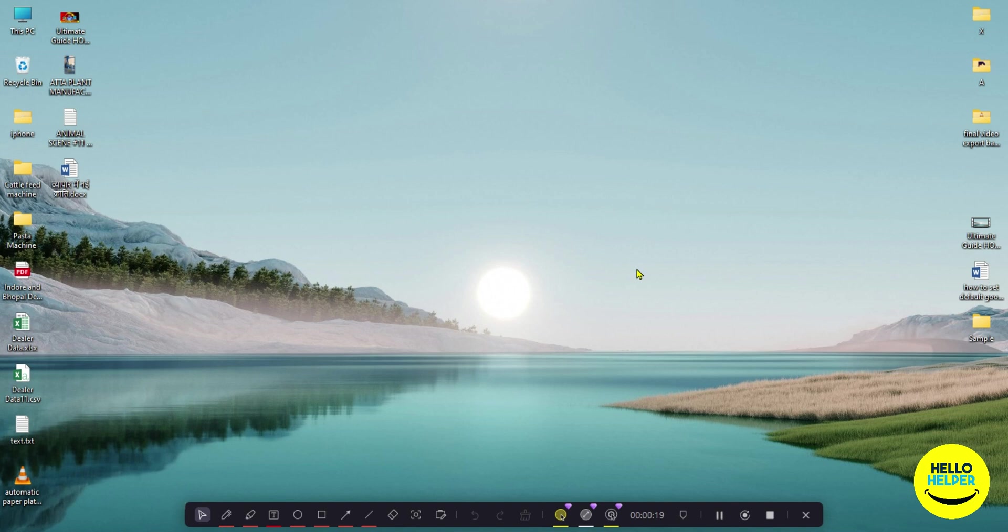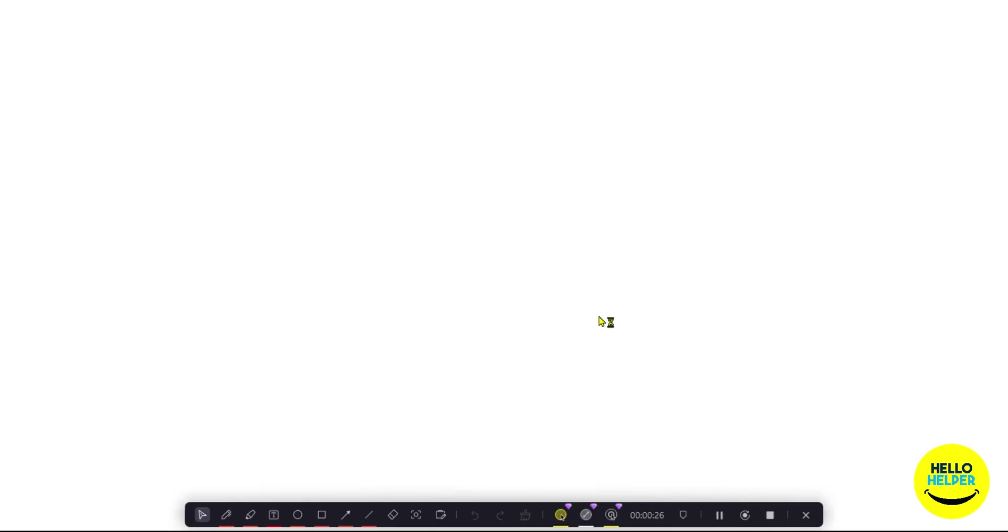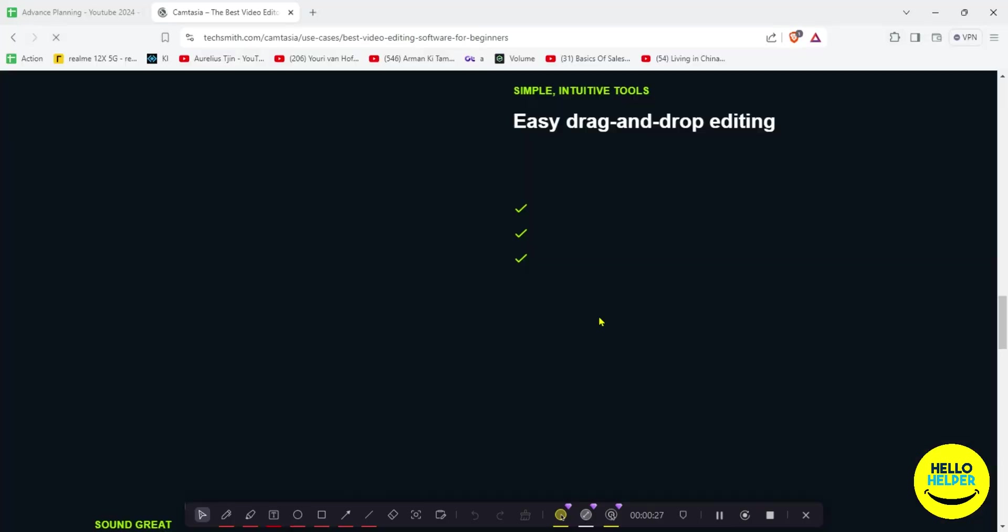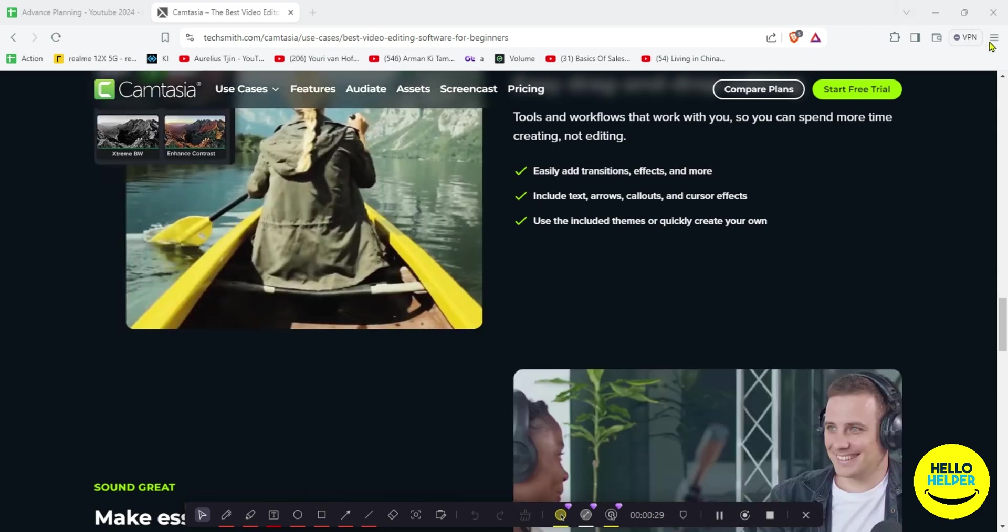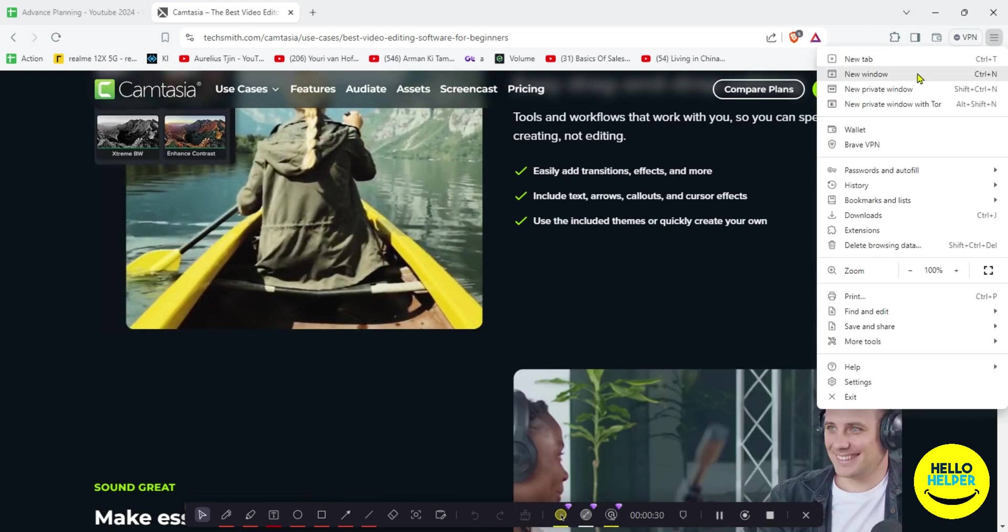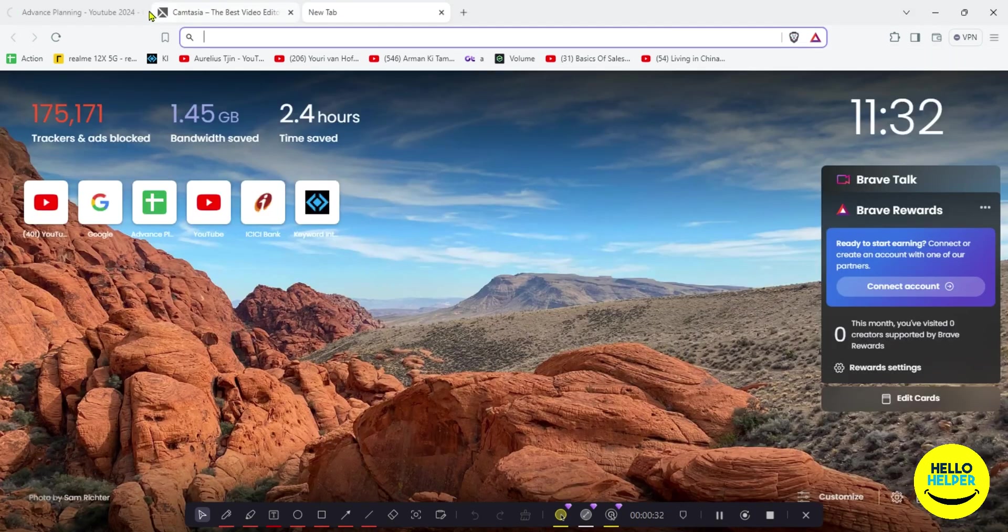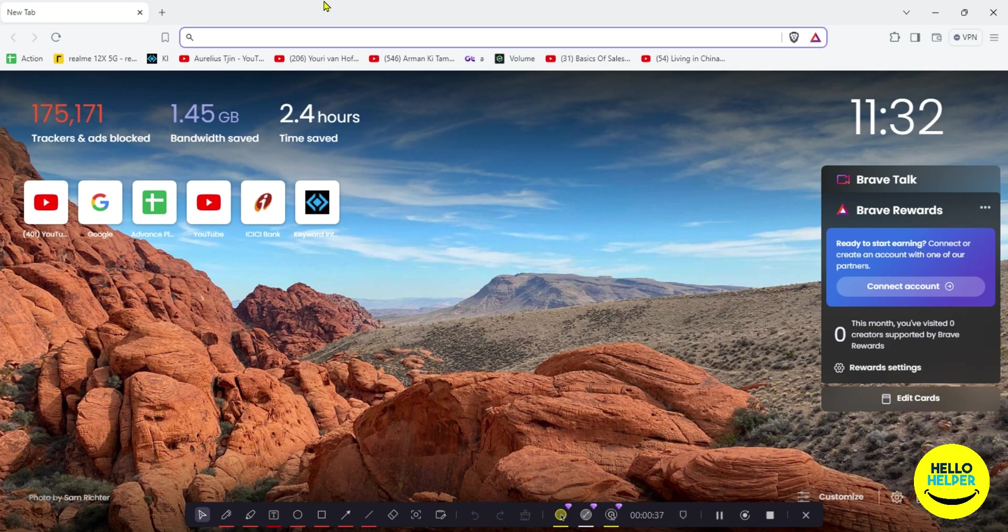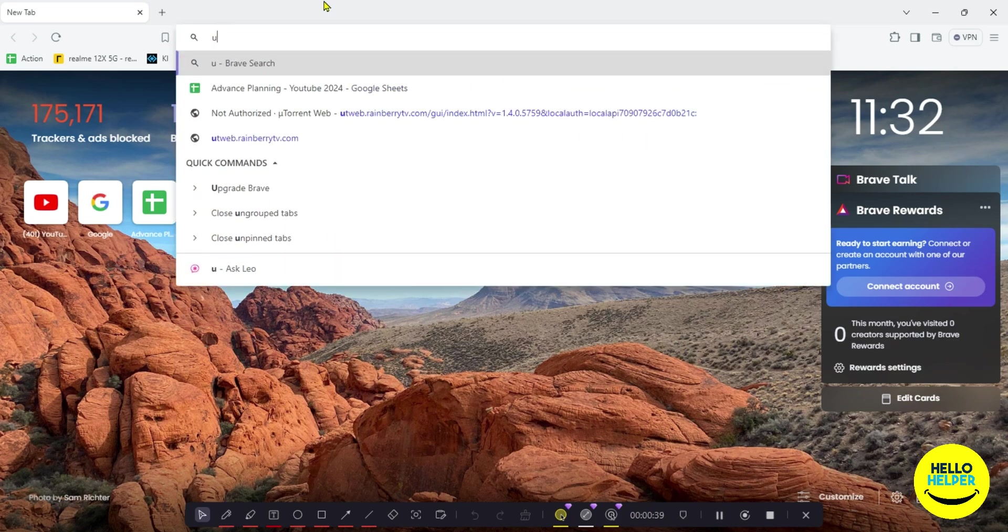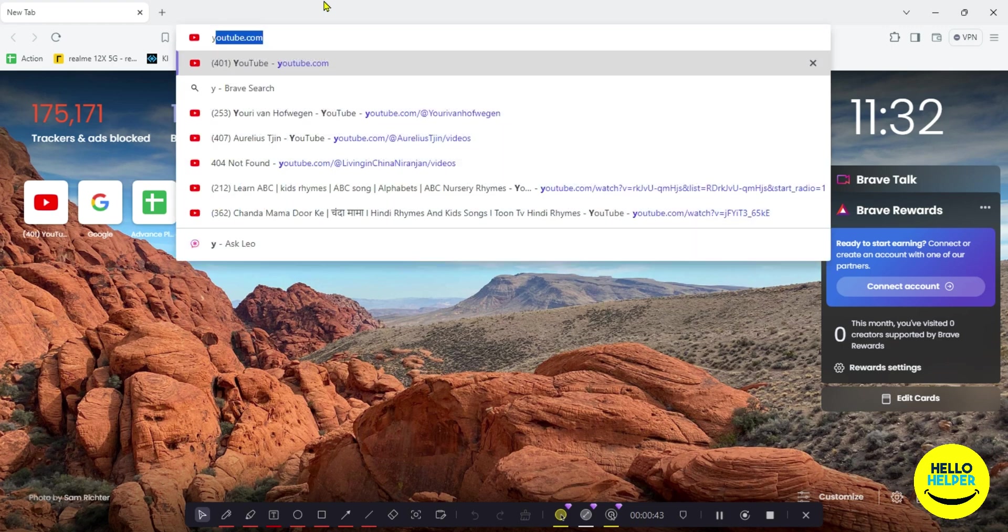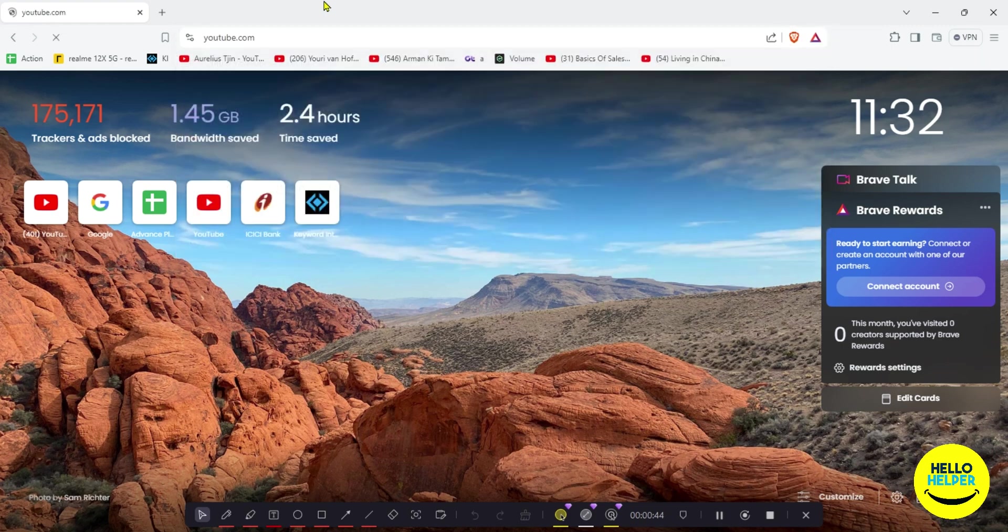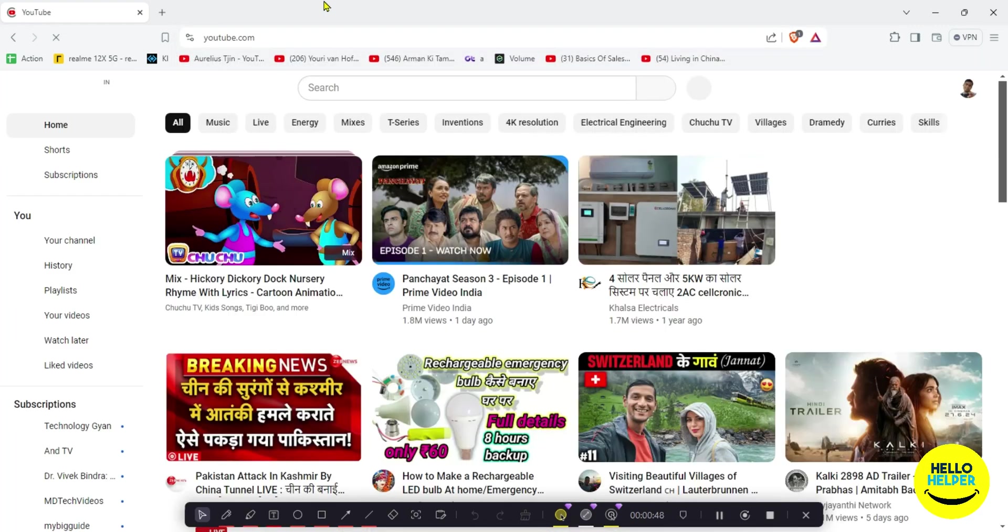Let's see on the computer how we can do that. First thing first, we are going to open our browser. Here you can see this is my Brave browser, and here we are going to simply search YouTube.